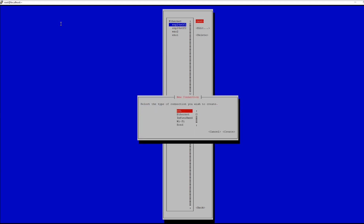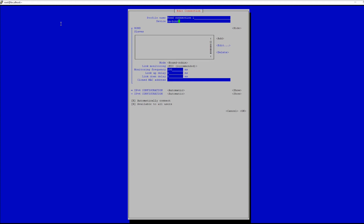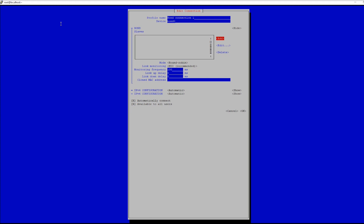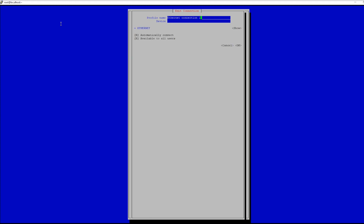From here select 'Edit a Connection' and select 'Add'. You will want to select 'Bond' and then select 'Create'. Once inside the 'Edit a Connection' tab, under device type bond0, or whatever you want your bond to be named, then move down to 'Add' and begin adding the network interfaces you want to be part of the bond. Enter the name of the interfaces you want to use under the device section.